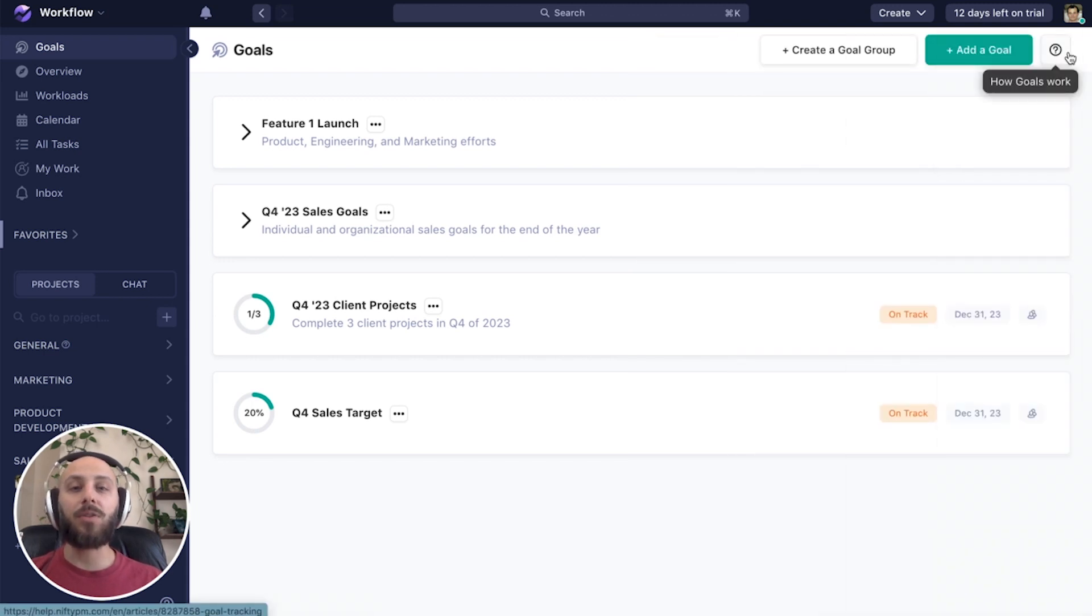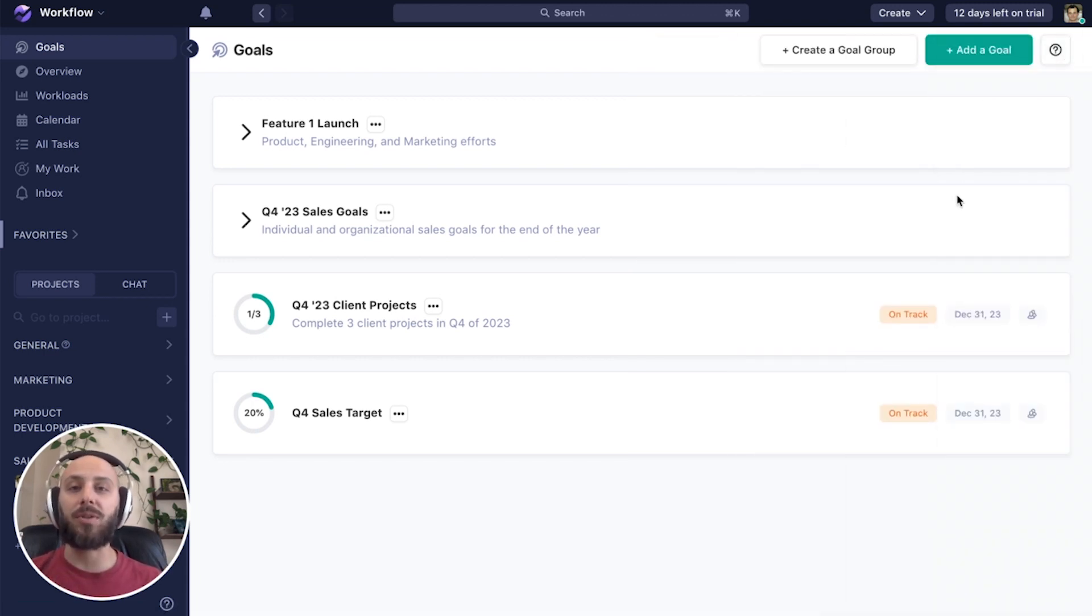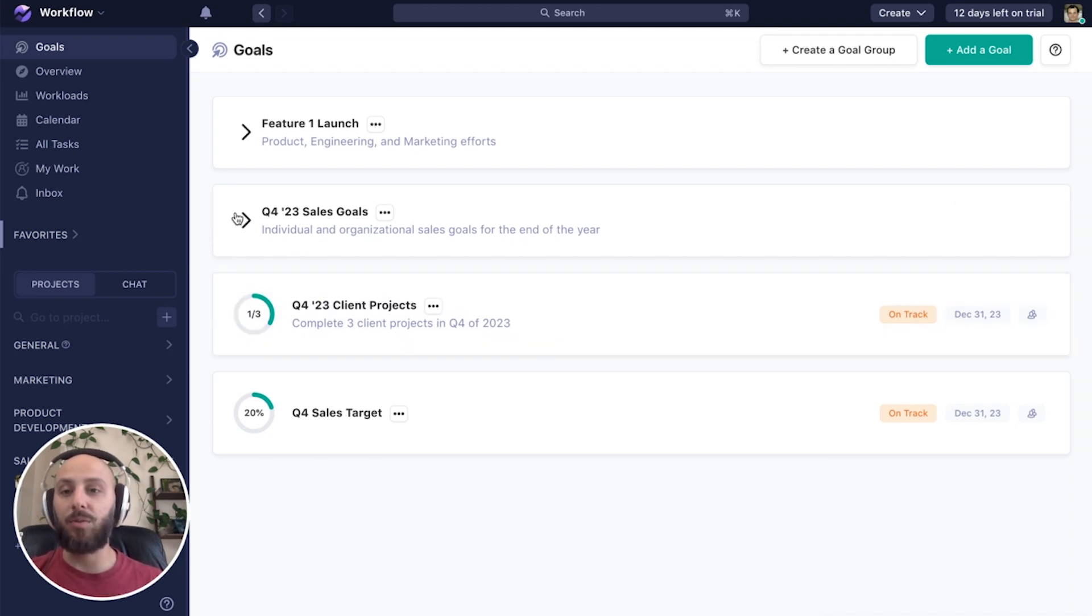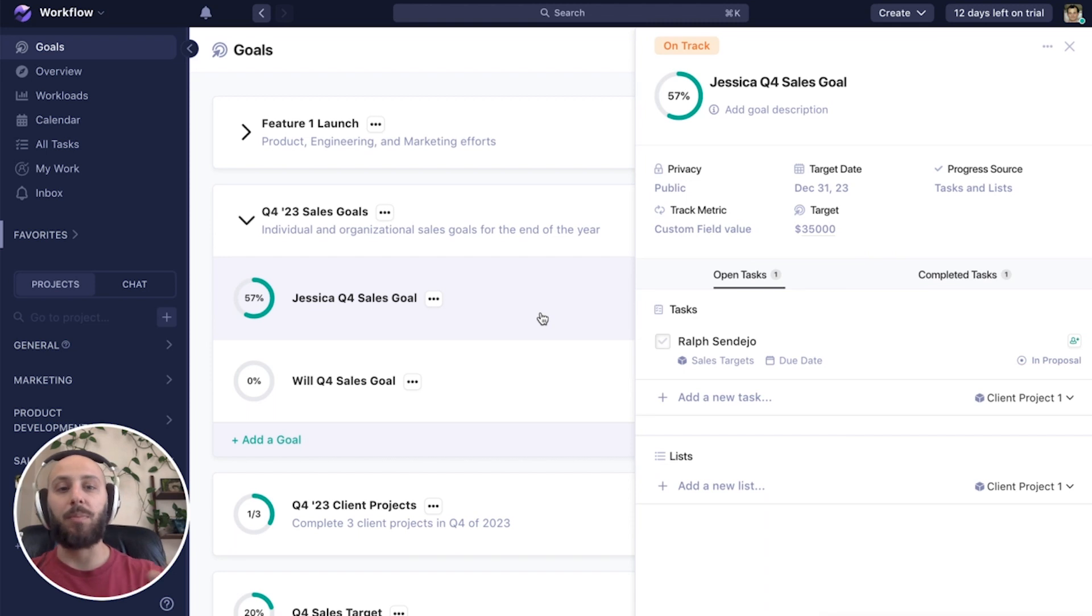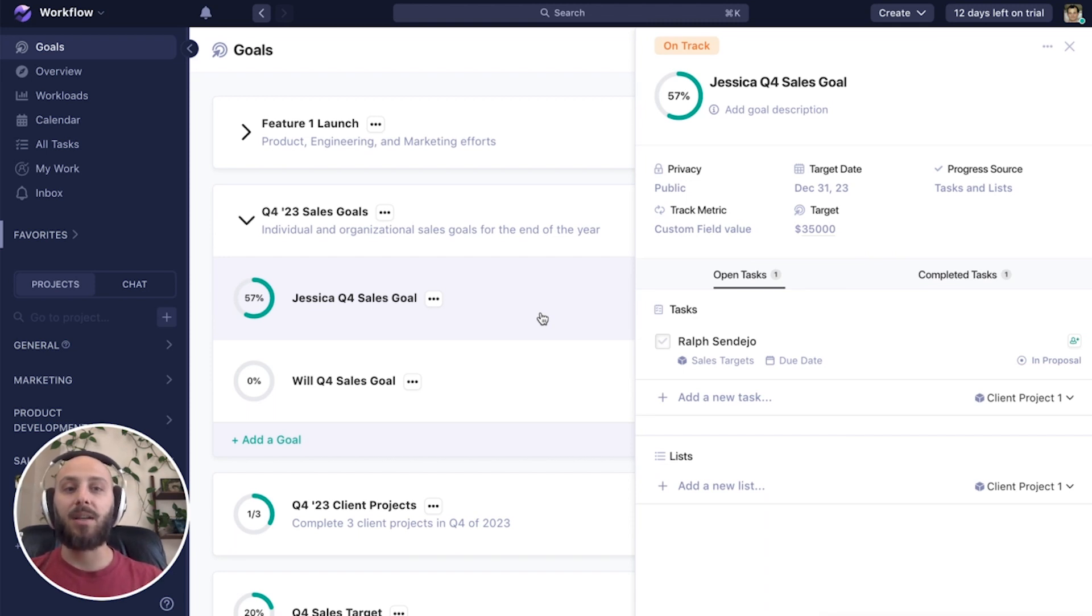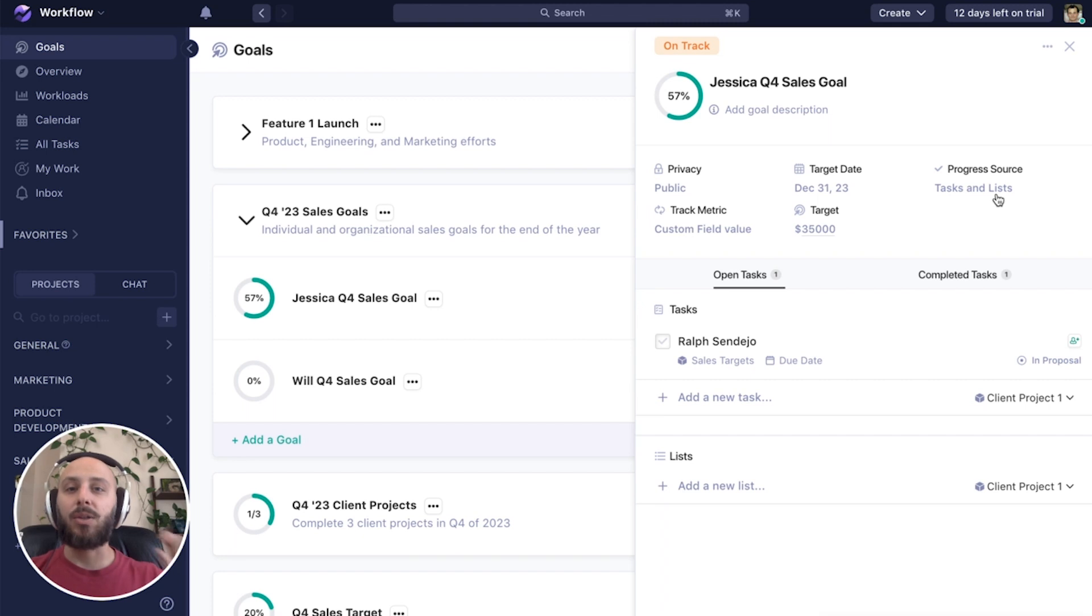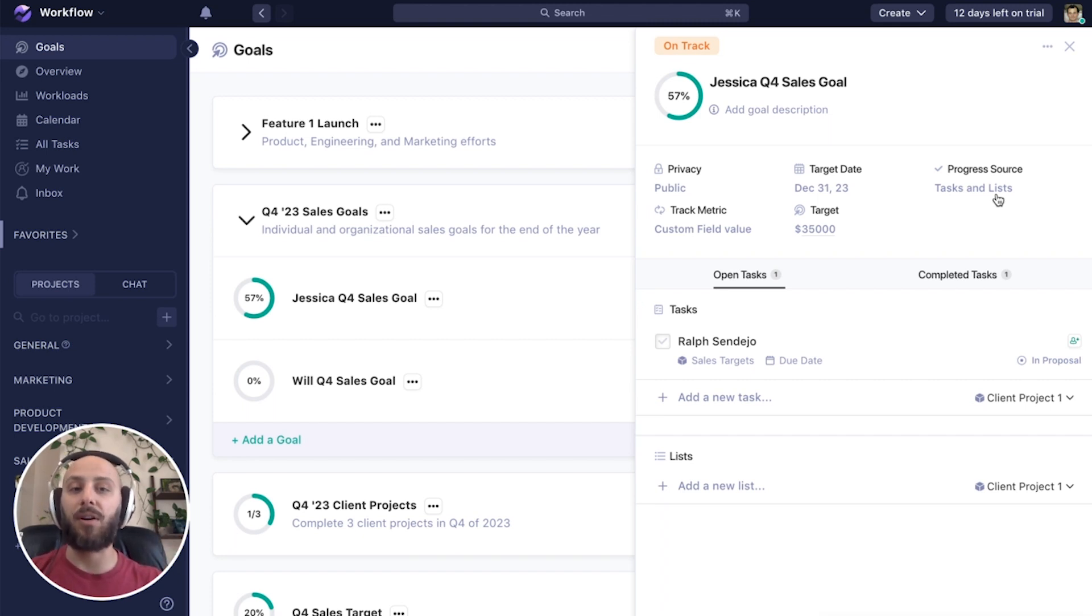We can also use this to track our individual salespeople's efforts towards their individual goals. So we might create a goal for just one person, Jessica. In this case, for our progress source, I use tasks and lists. So I could select whichever targets are specifically hers to focus on and give her her own individual target.